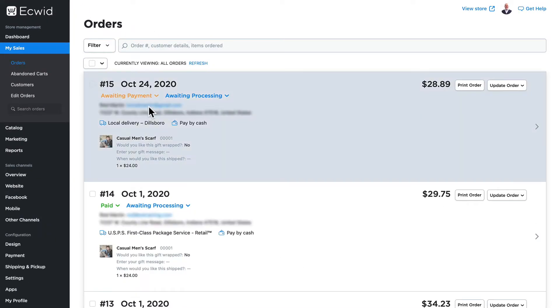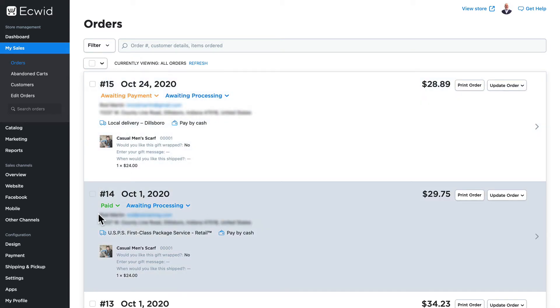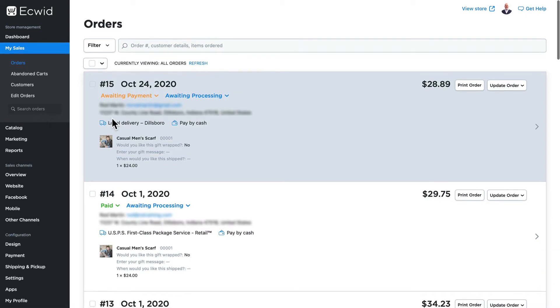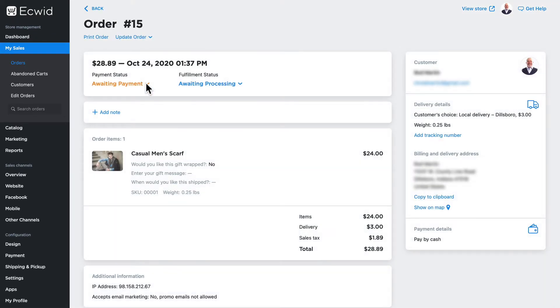You can see a few orders here: ones awaiting payment and awaiting processing, this one's been paid and awaiting processing. I can edit these orders in one of two ways. I can click on the individual order and click update order and edit.